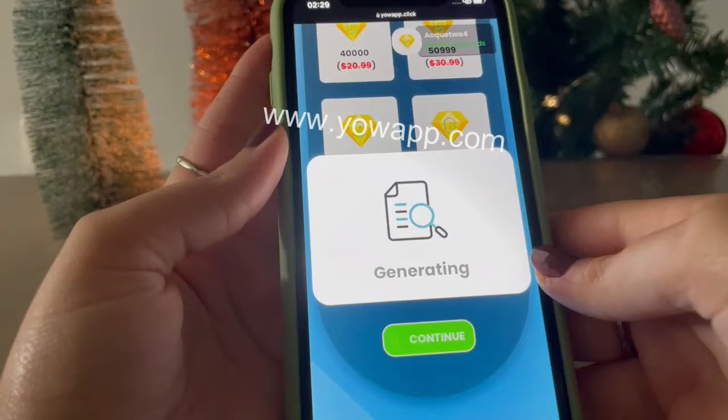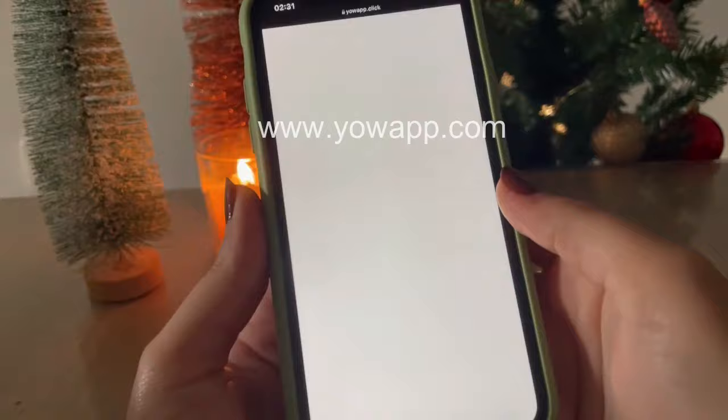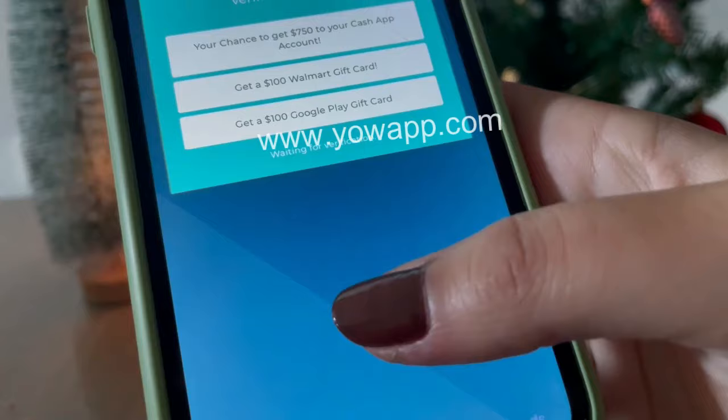The website is verifying your username. Here is the last step where they want to make sure that you are human and not a bot. When you click on 'Verify,' you will see some requests. You have to choose one of them — I'll go with the first one as an example for you.